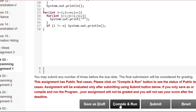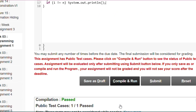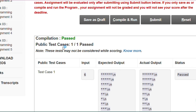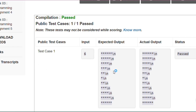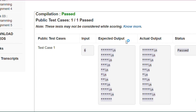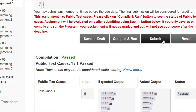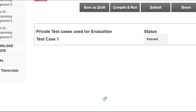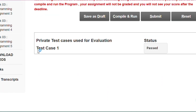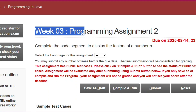I click Save as Draft, then Compile and Run. It shows compilation passed, test cases passed one by one, expected output matches actual output, status is passed. Then I click Submit and the private test cases used for evaluation are also passed.